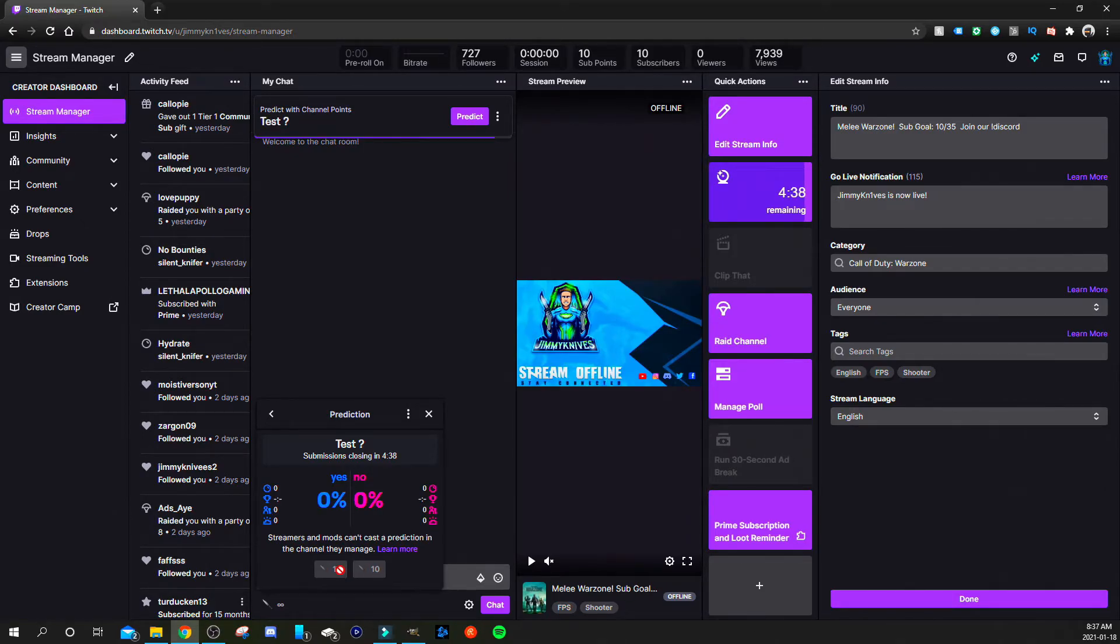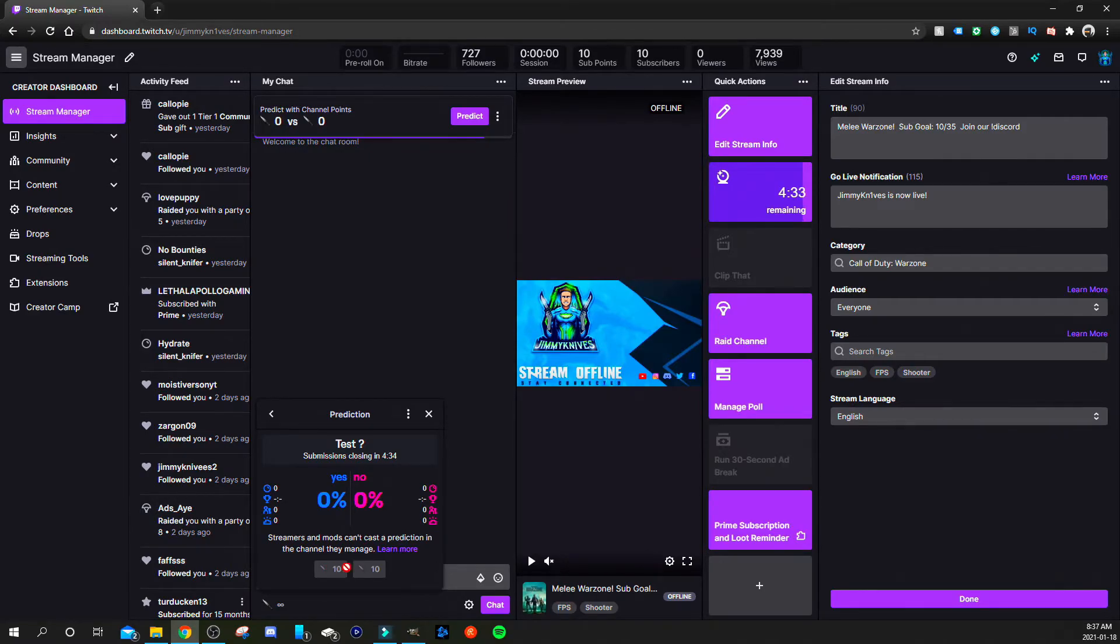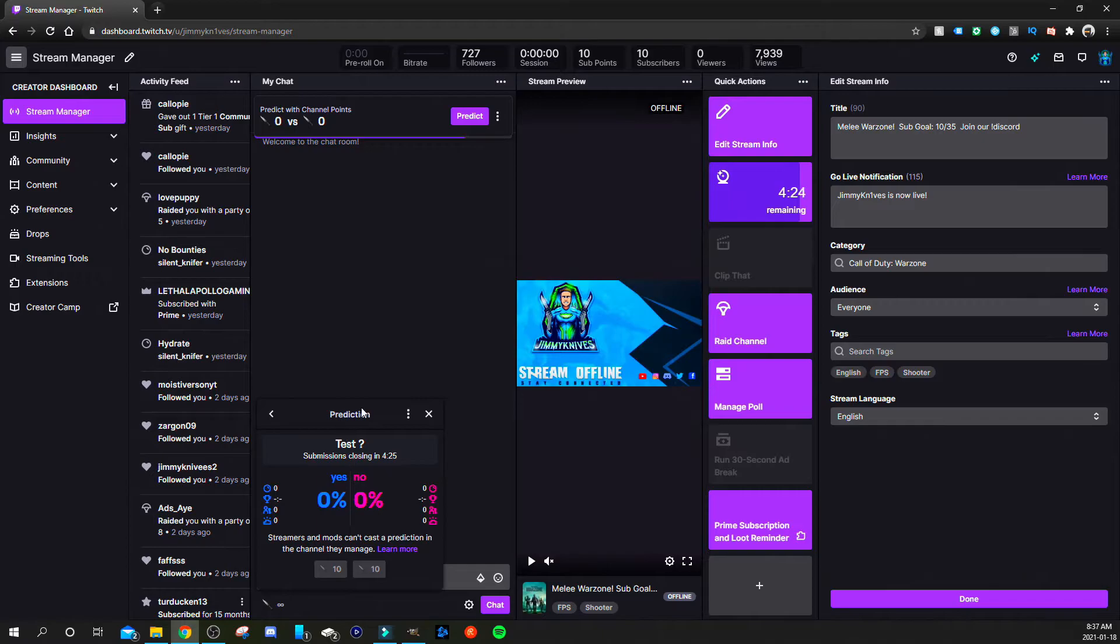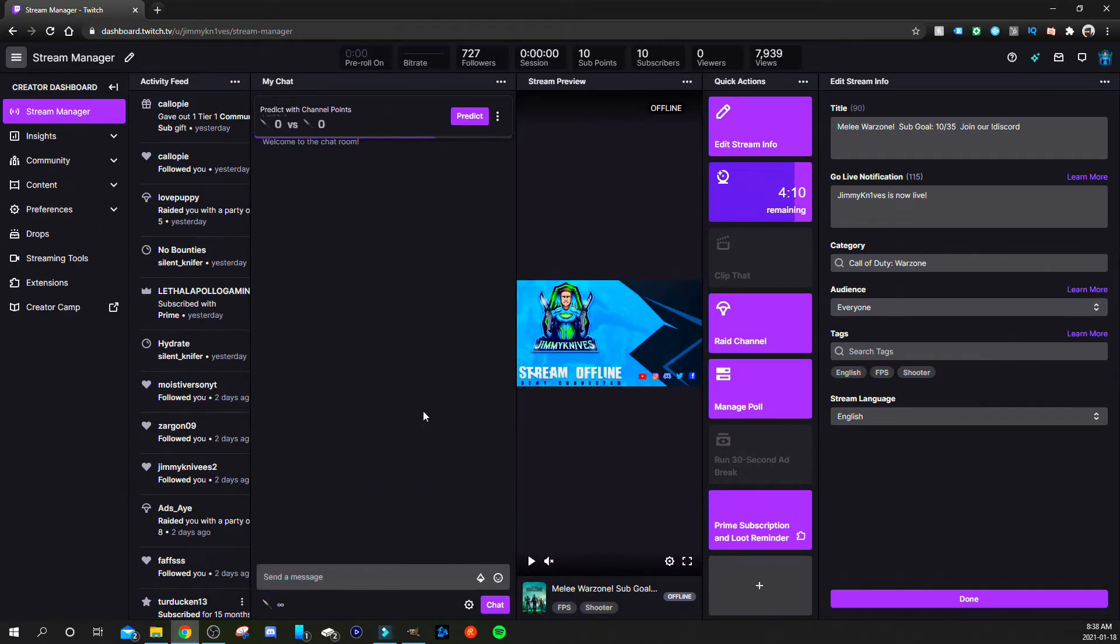Now mods and yourself as a streamer, you cannot participate unfortunately. So that's the only kind of downfall is, I mean for the streamer to not participate that makes sense, but the mods that kind of sucks.